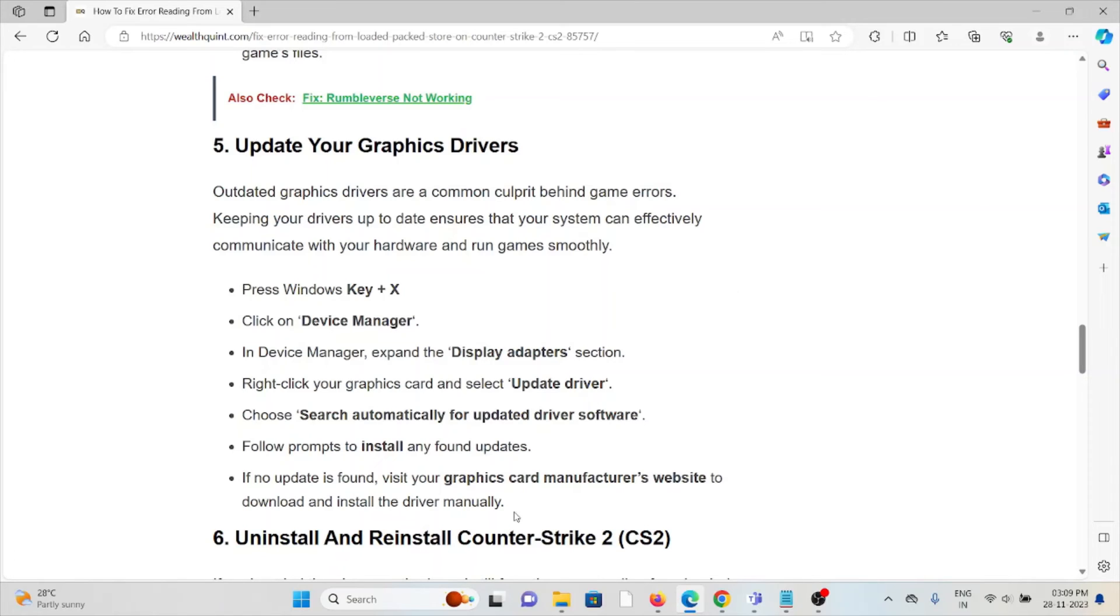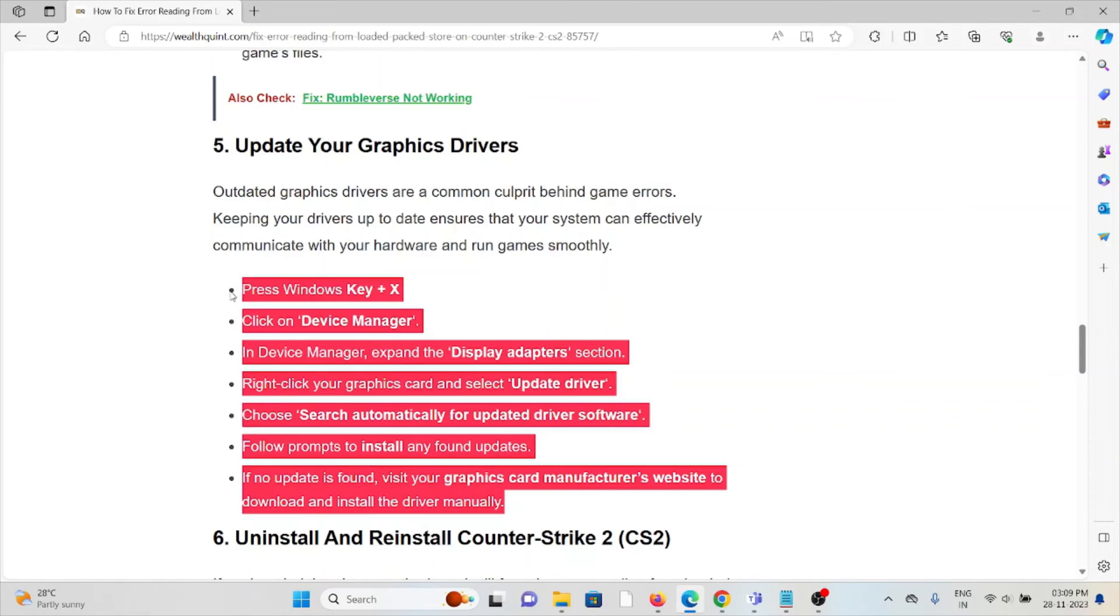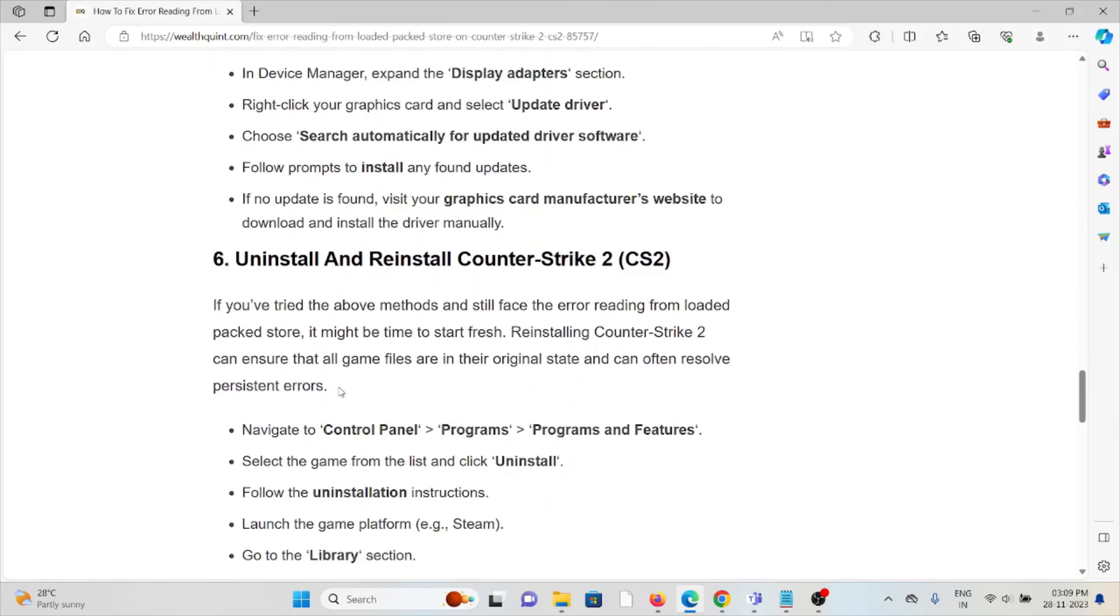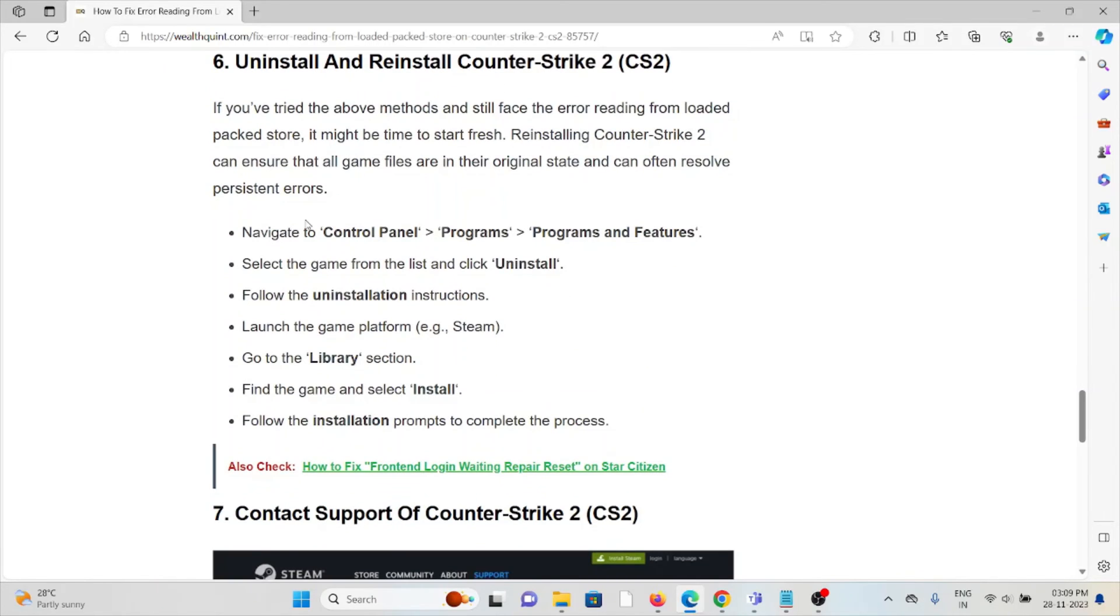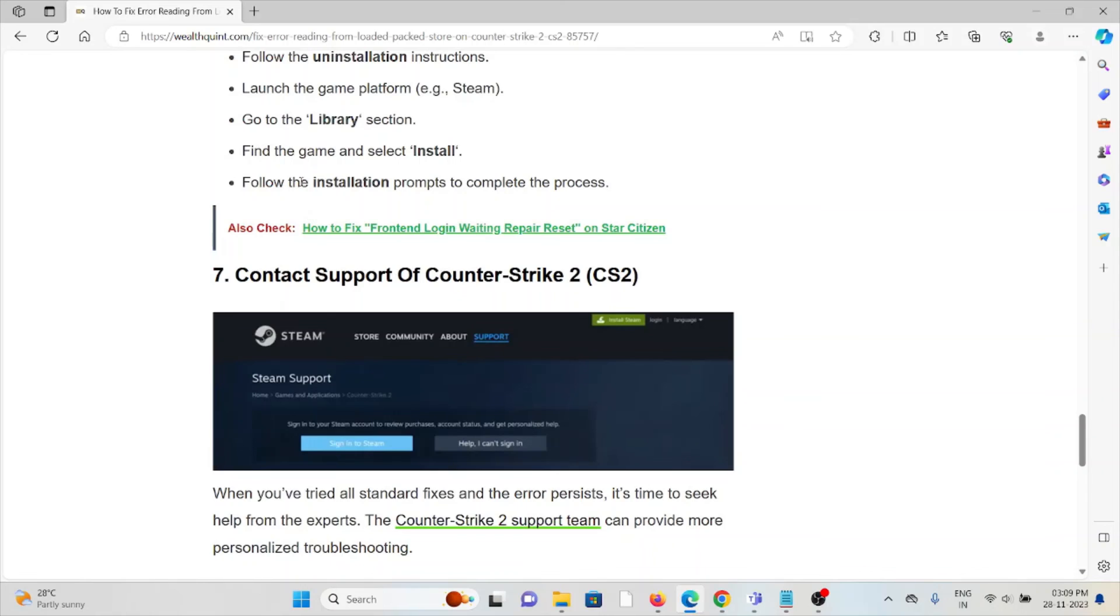The sixth method is uninstall and reinstall Counter-Strike 2. A simple step you can take is to uninstall the application and then reinstall it by downloading from where you previously downloaded it. This will fix any kind of bugs or glitches present in the application.